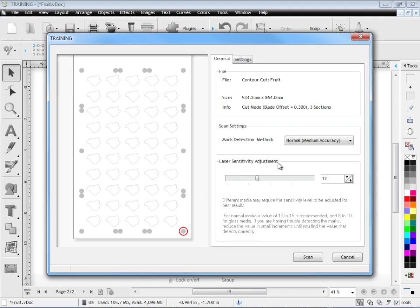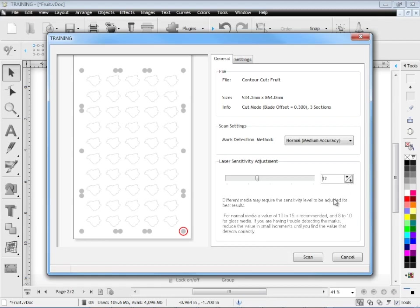This is because different media scans differently so if you've got say canvas vinyl it will scan very differently to say high gloss media vinyl and that's why we need this particular adjustment here. For normal media we set it between 10 and 15 and for high gloss media you'd set it between 8 and 10. Now you can adjust that here using the spin edit control and I recommend you come in here and you adjust these settings depending on what results you're getting. You can come back and do that anytime you need to.